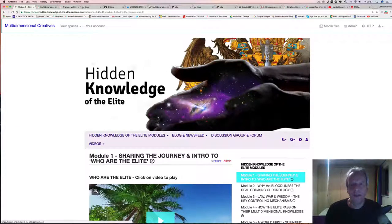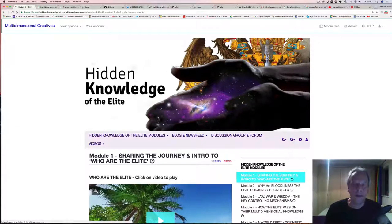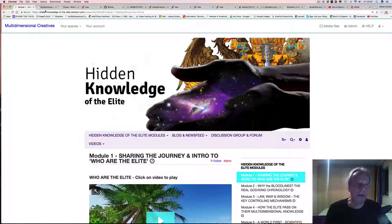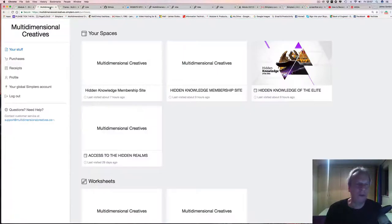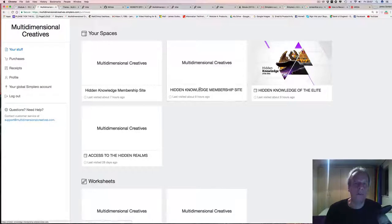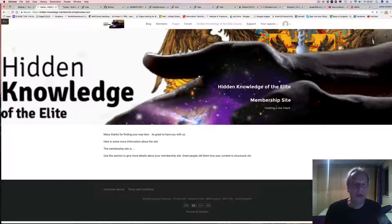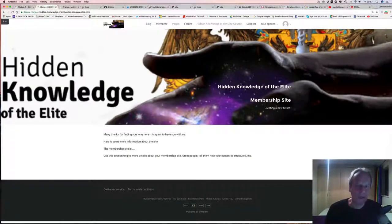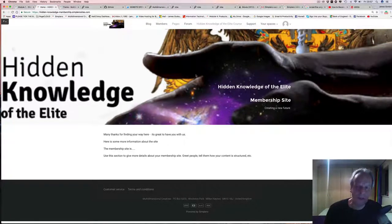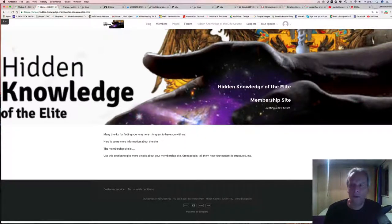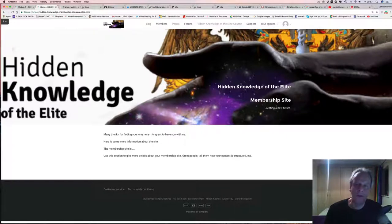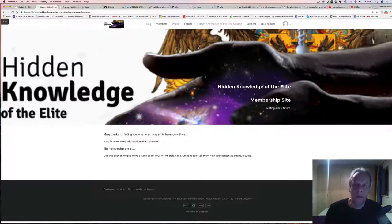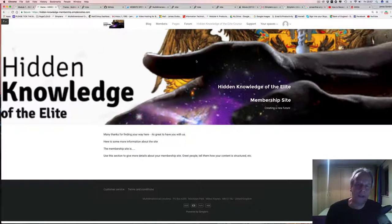If we compare that to the new membership site, obviously you've done a great job, so well done on this. It does look a lot more powerful, a lot more modern, cleaner, so definitely a step forward.